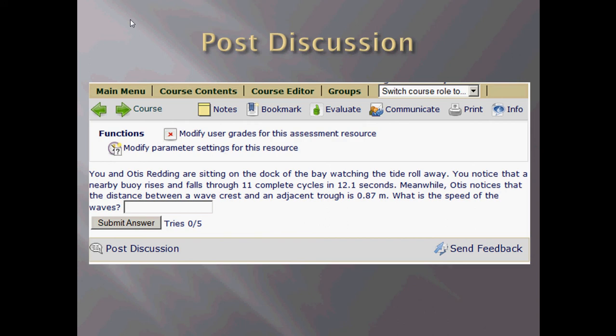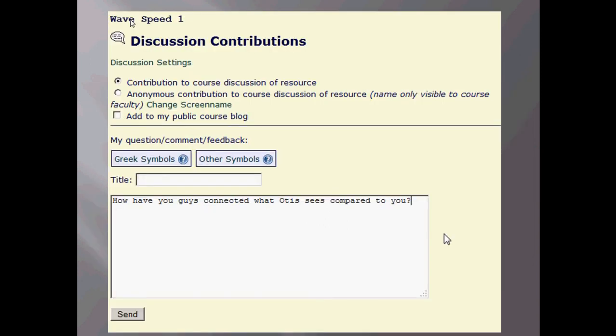The student can also post a discussion, which you can see here, and when they do that, they will be able to dialogue with their peers and really be able to have a greater understanding of what's going on with a question as other peers can help the students that are struggling.